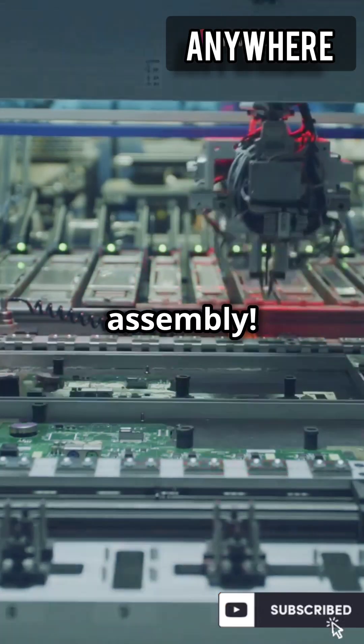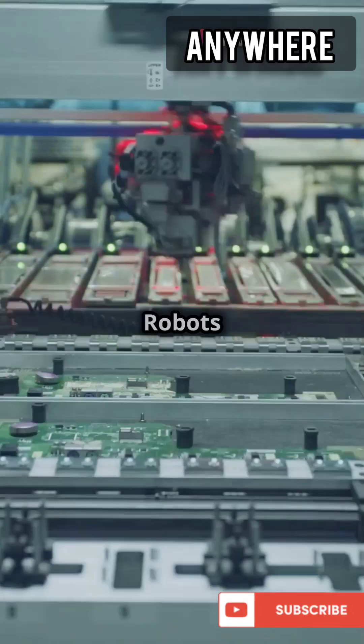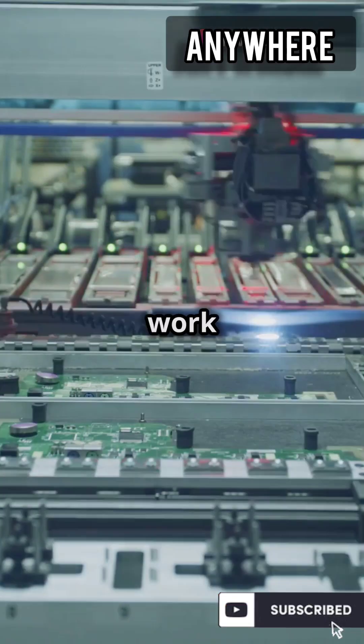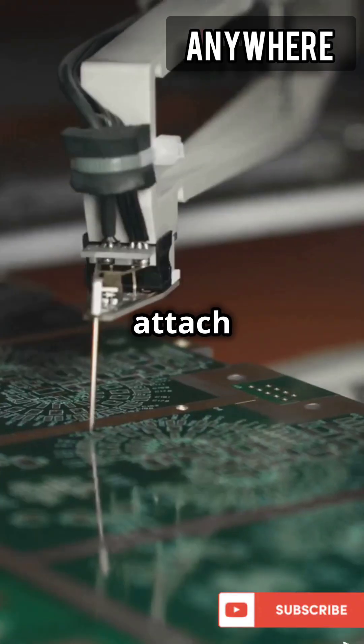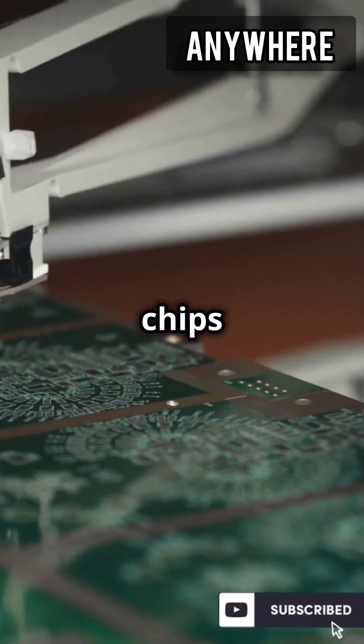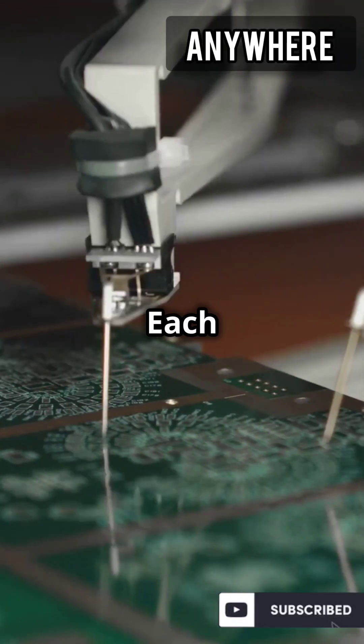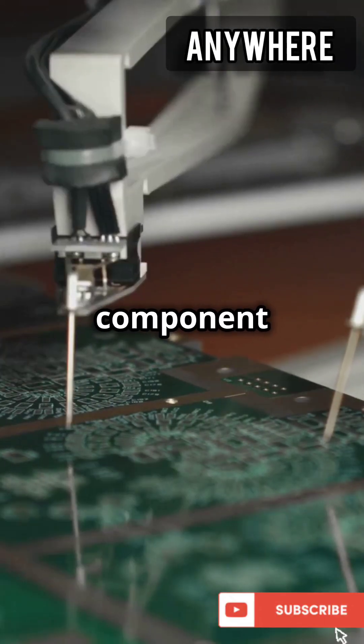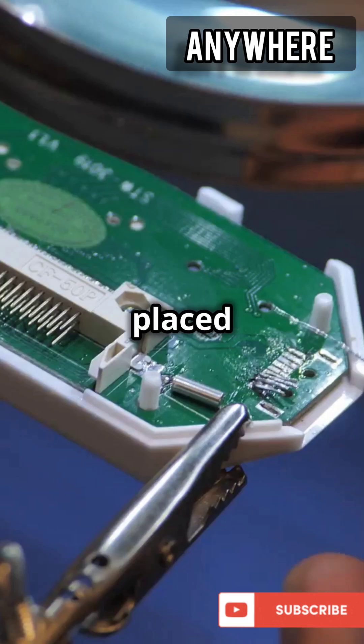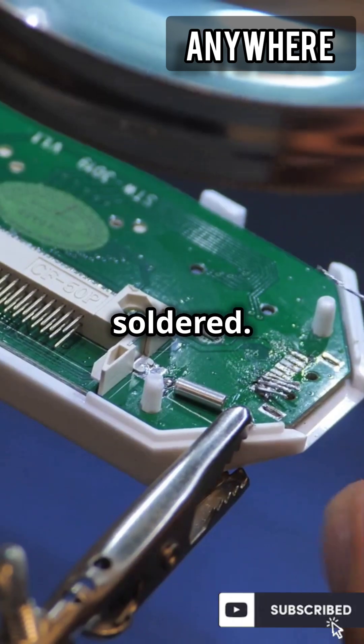Now it's time for assembly. Robots and humans work together to attach these tiny chips onto circuit boards. Each tiny component is carefully placed and soldered.